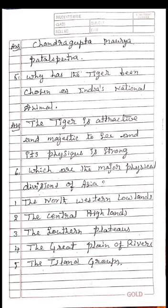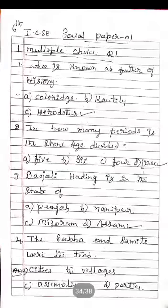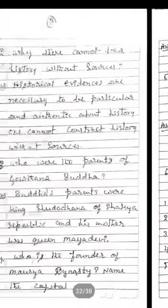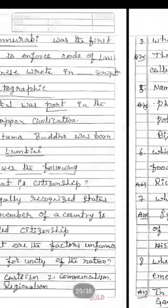Why has the tiger been chosen as the Indian national animal? The tiger is attractive and majestic to see, and is physically strong, so we selected the tiger. Which are the major physical divisions of Asia? The northwestern lowlands, the central highlands, the southern plateau, the great plain of rivers, and the island groups.